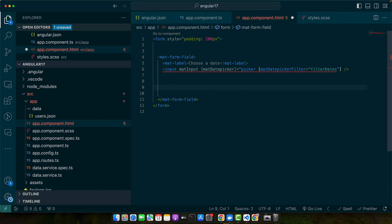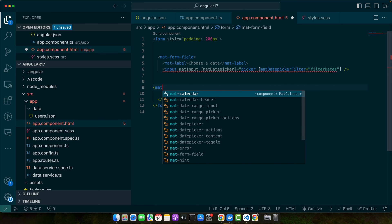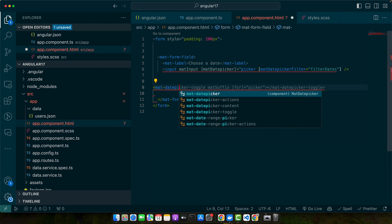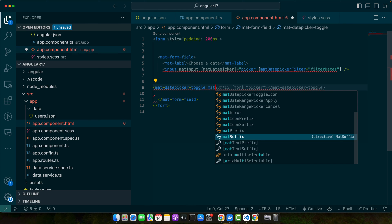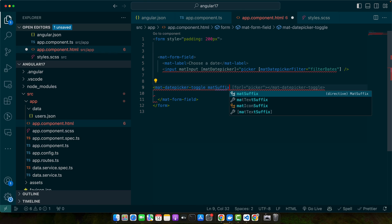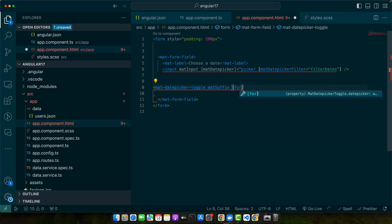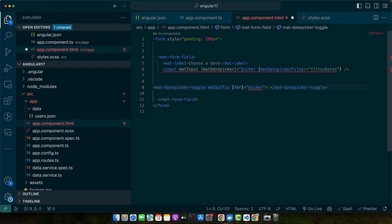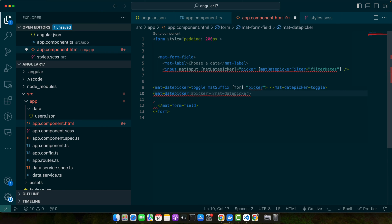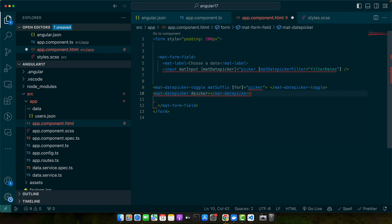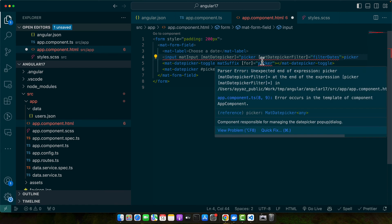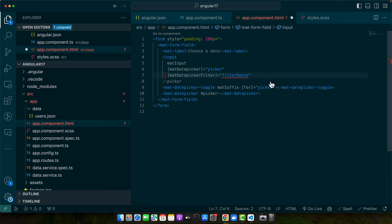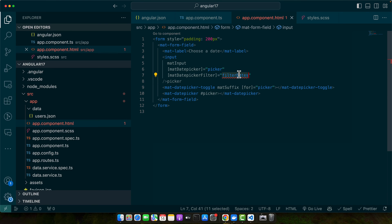Now let's add mat-datepicker-toggle and mat-suffix for picker. We have added the toggle. Next we need to add an actual mat-datepicker and we will add a template reference variable to it. Picker like this. So we made a mistake here as well. Actually I missed the double quote here that's why there were errors. So now we are ready to create our filters.